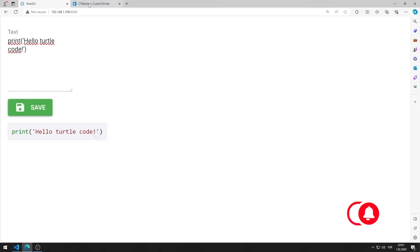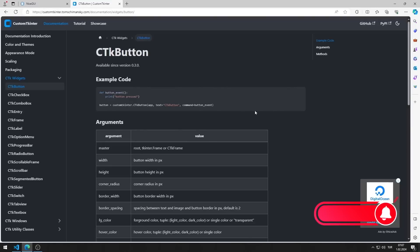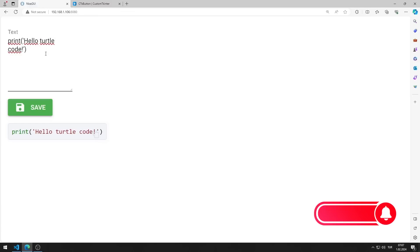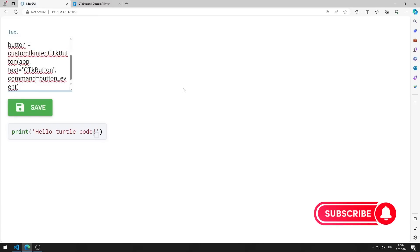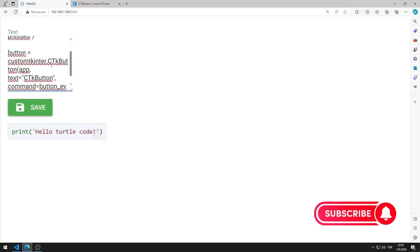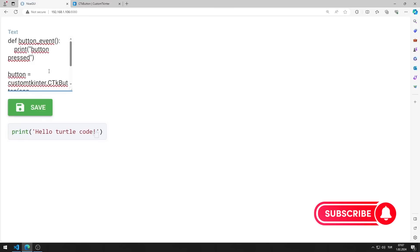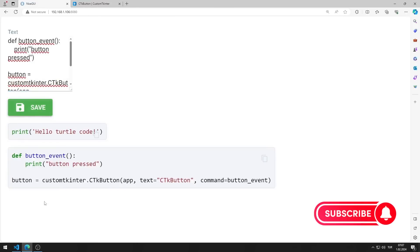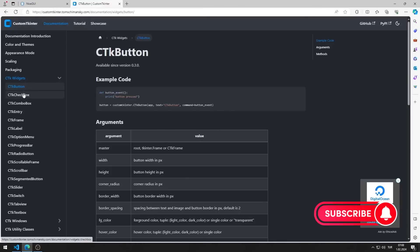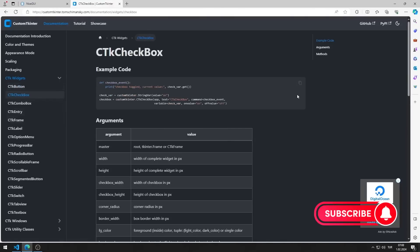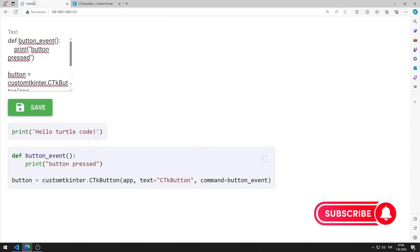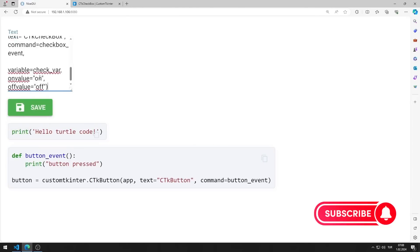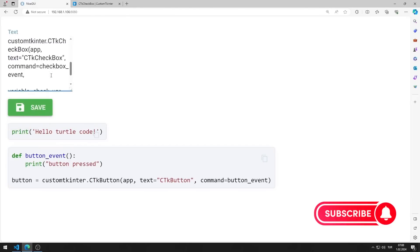I'll show the example again using a few ready-made codes from this website. By the way, I will add this website to the description section of the video. You can create a desktop application with CustomKinter by following the examples on the website. There is also a tutorial on this on our YouTube channel.